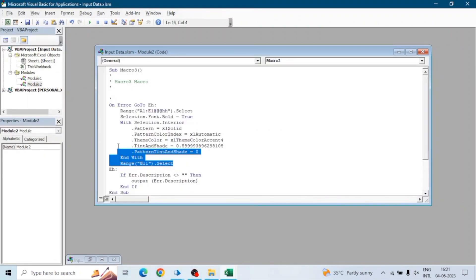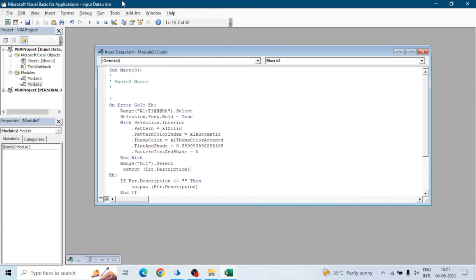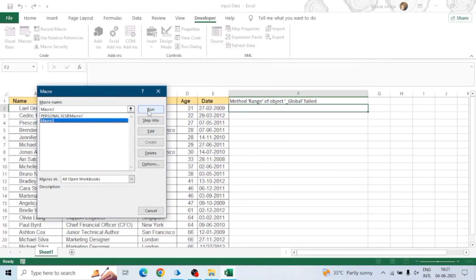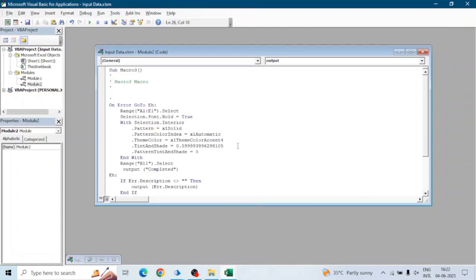Now we want to make sure it has run successfully. At the end of the macro steps I will call the Output function and pass 'Completed'. If there is no error, the macro runs successfully and in F1 we will get 'Completed'. Let me run it — see, it says 'Completed'. This is how we can get the status of the macro: whether it completed or not, and whether there is any error.